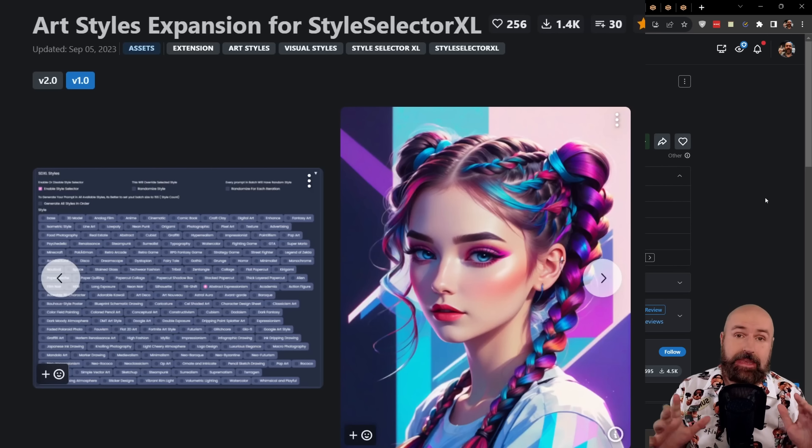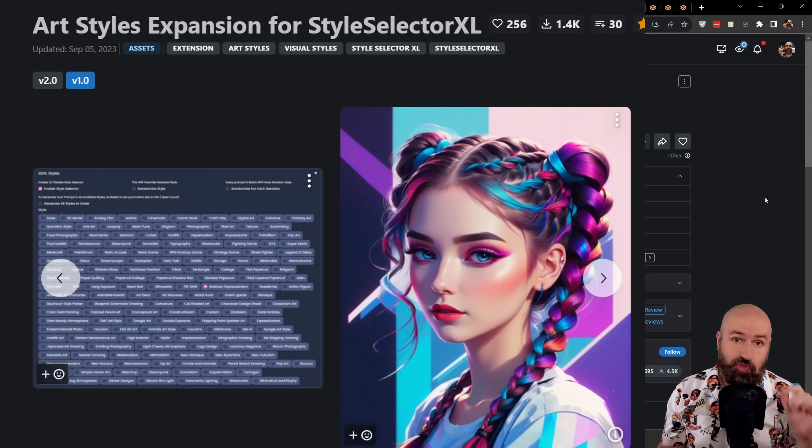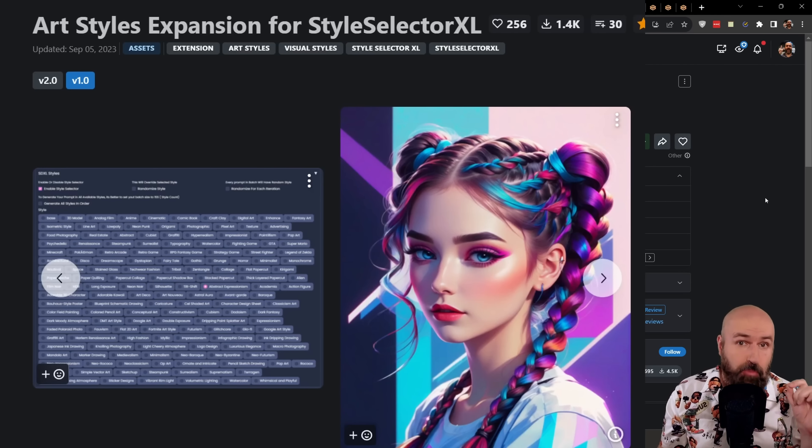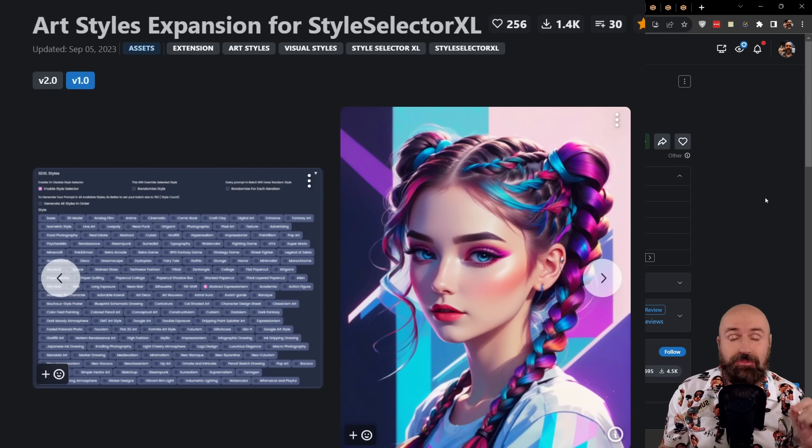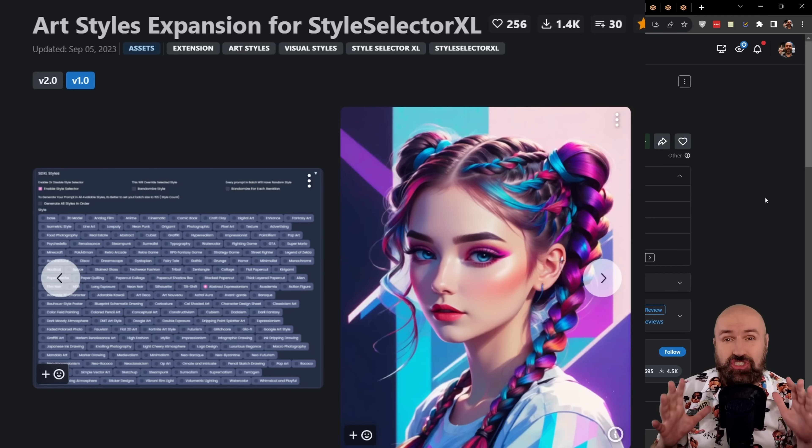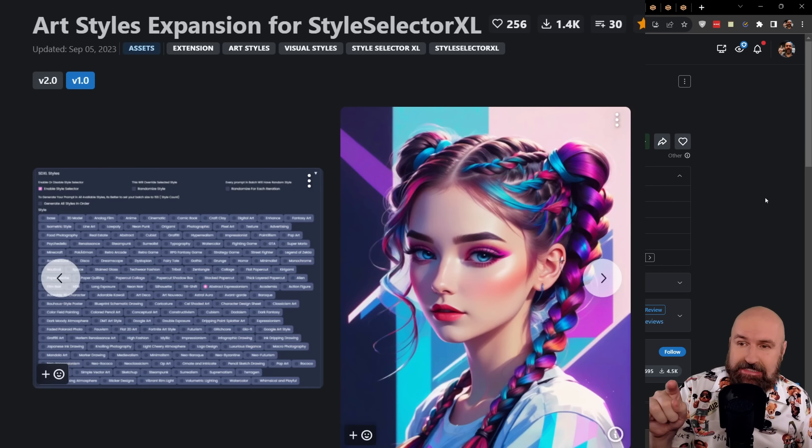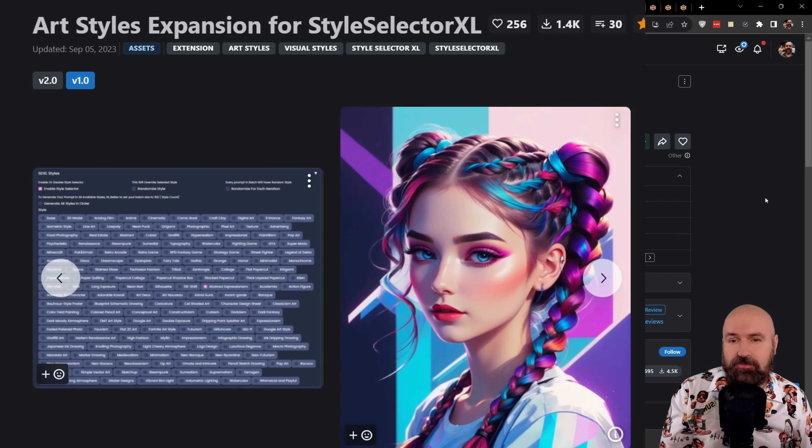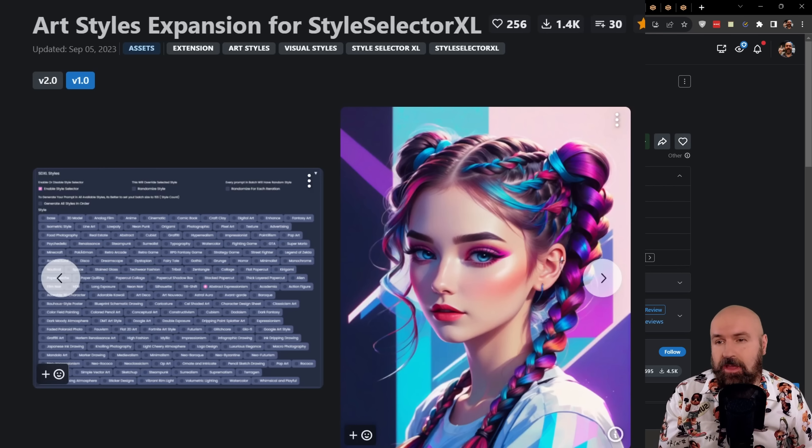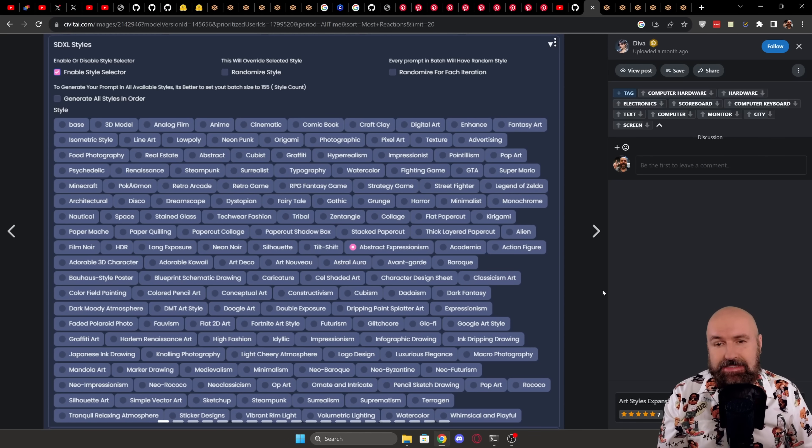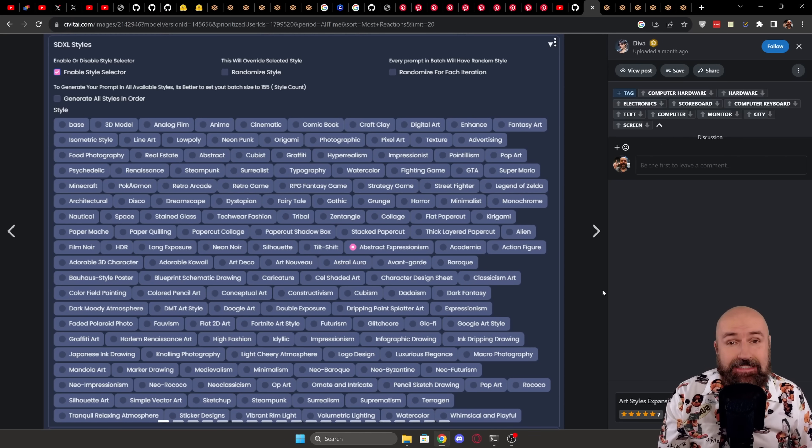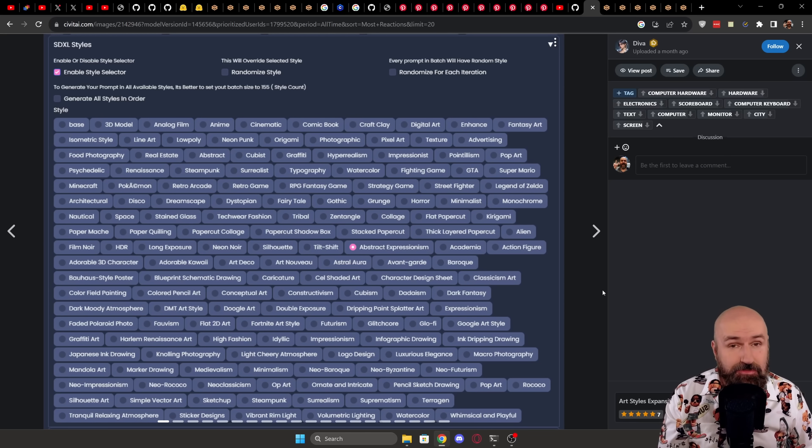This tool has XL in the name, but it is not limited to XL models. You can use it with 1.5 models just fine. Here is a download extension for that tool for different art styles. And as you can see, here is a massive list of art styles.